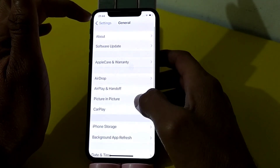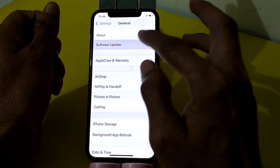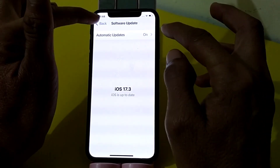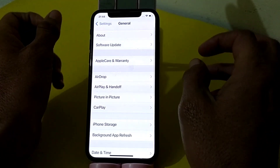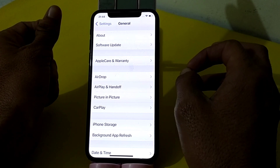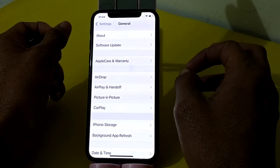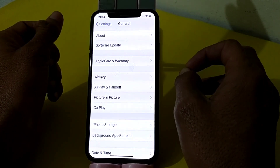Then go back and tap on Software Update. Make sure that you are using an updated version of iOS. If you don't have the latest version, you will need to update your iPhone device to the latest version of iOS.